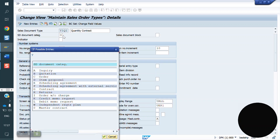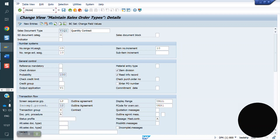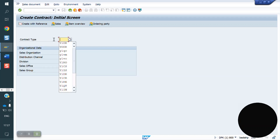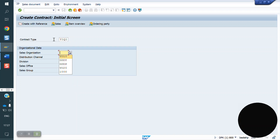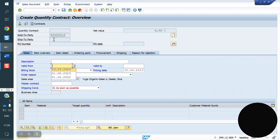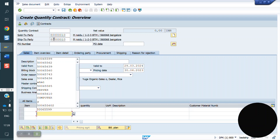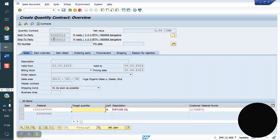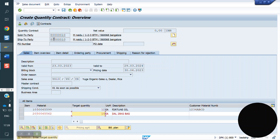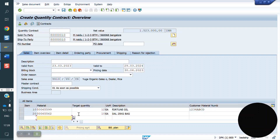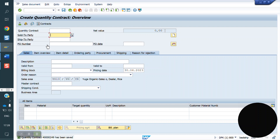The contract type is G — G means contract. So contracts are created with VA41. The T-code is VA41. The other types are 44, 45, 46, 48, 49, 50. Now I am saving — this is my contract number.